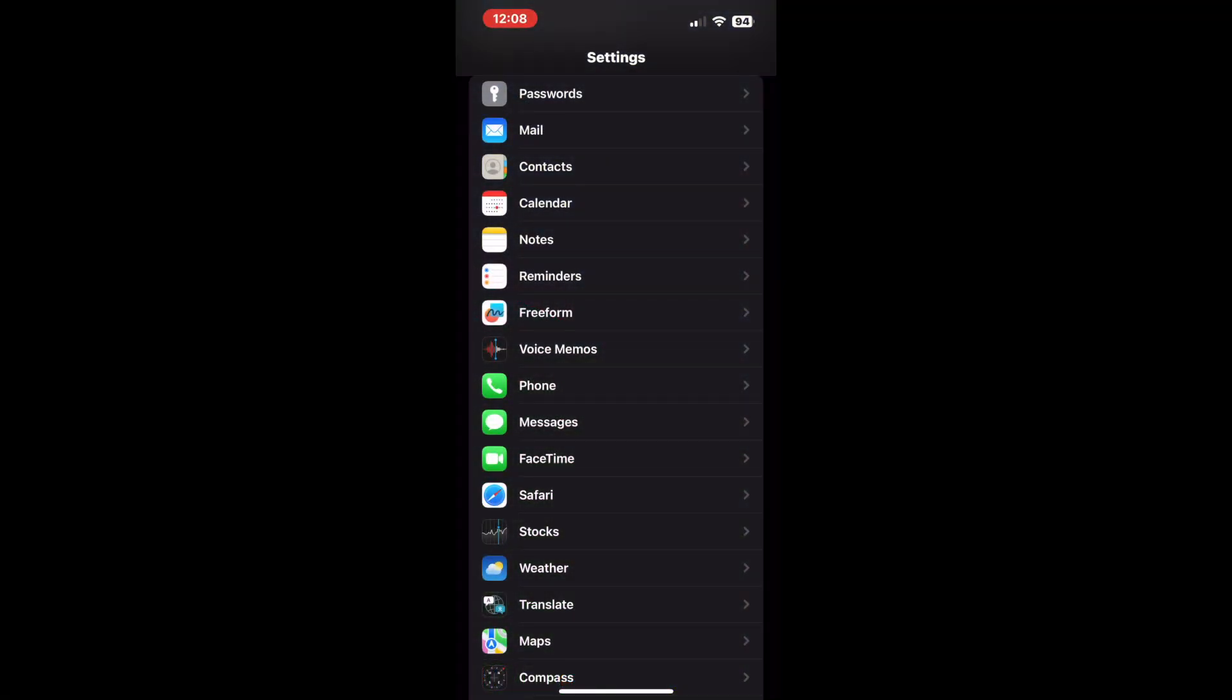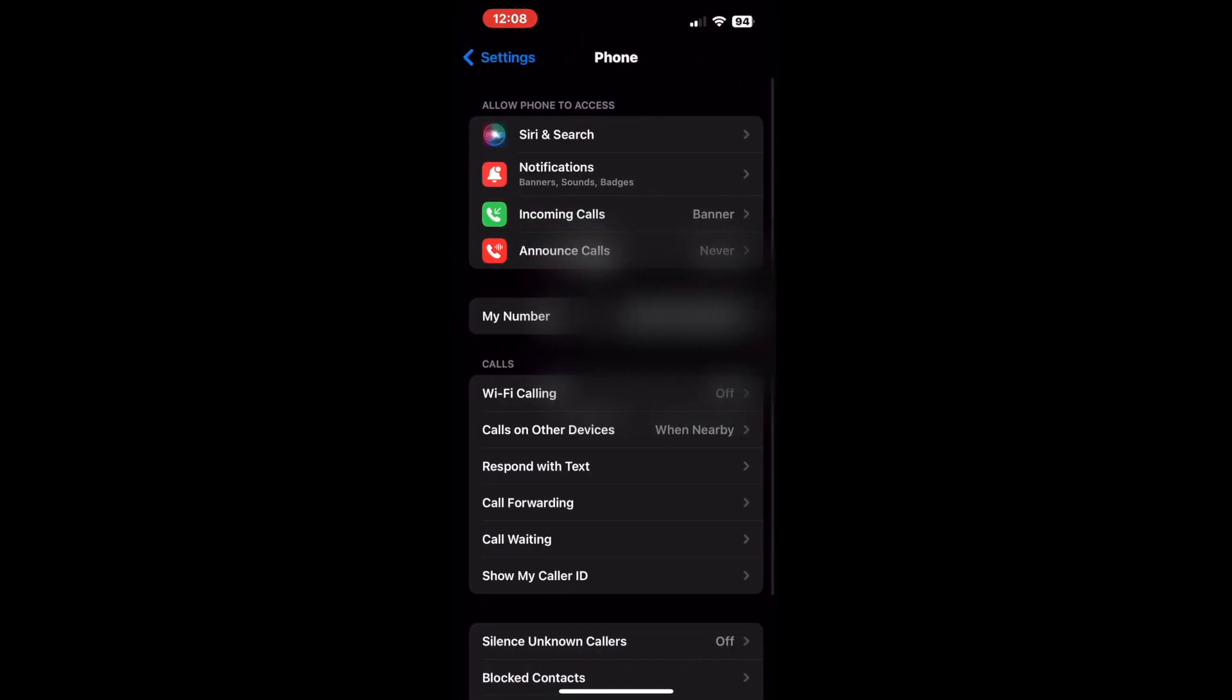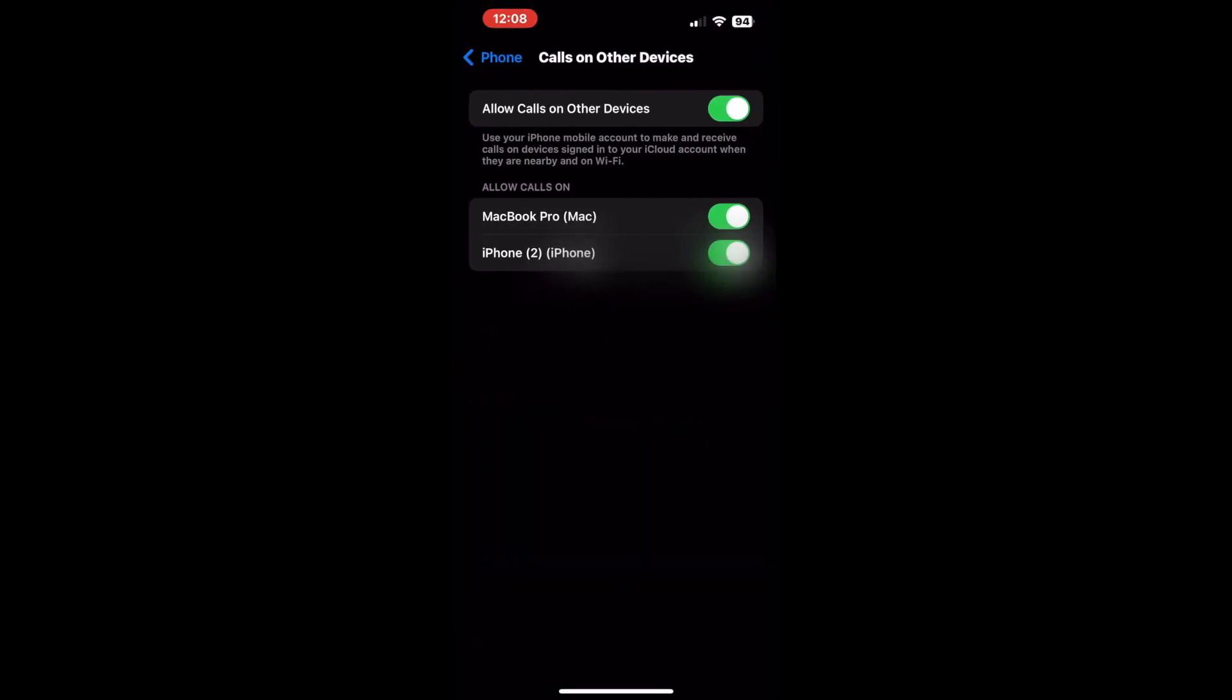Tap Settings on your iPhone. Scroll down and tap Phone. Tap Calls on other devices under Calls. Under Allow Calls on other devices, toggle off the switch beside your Mac.